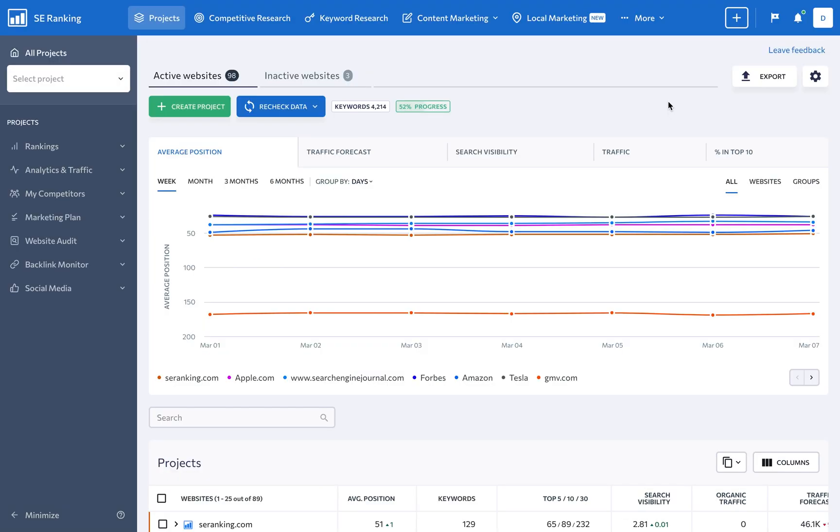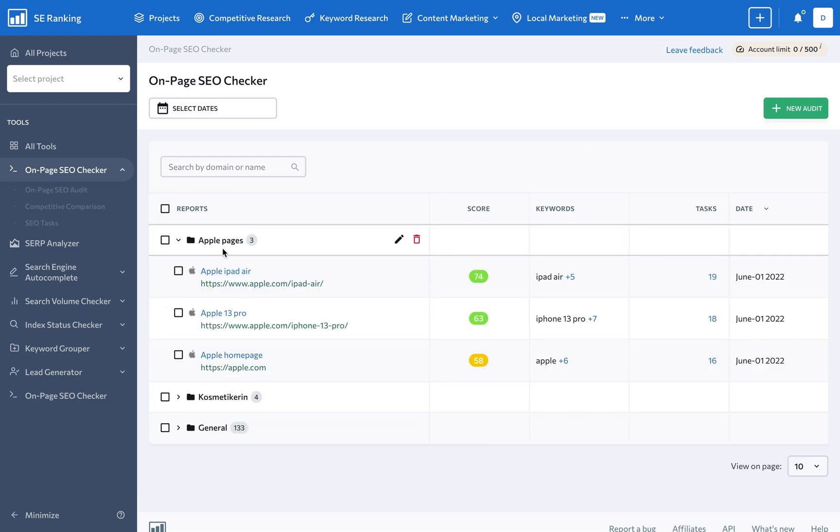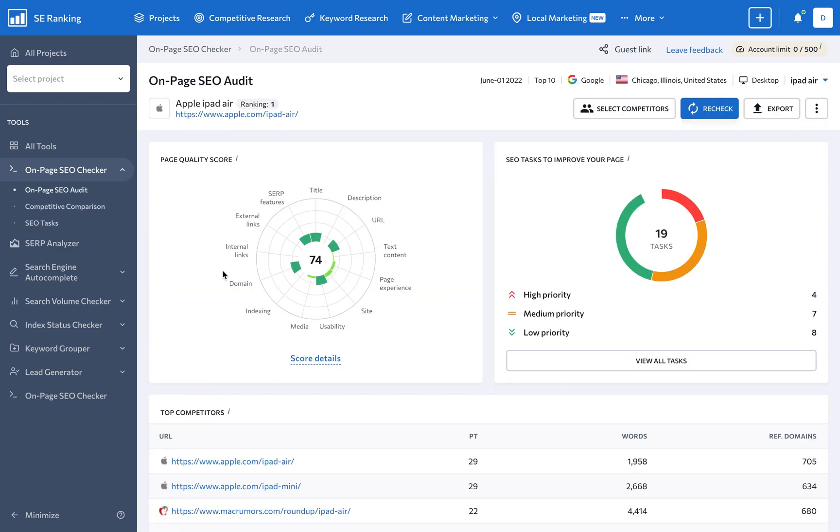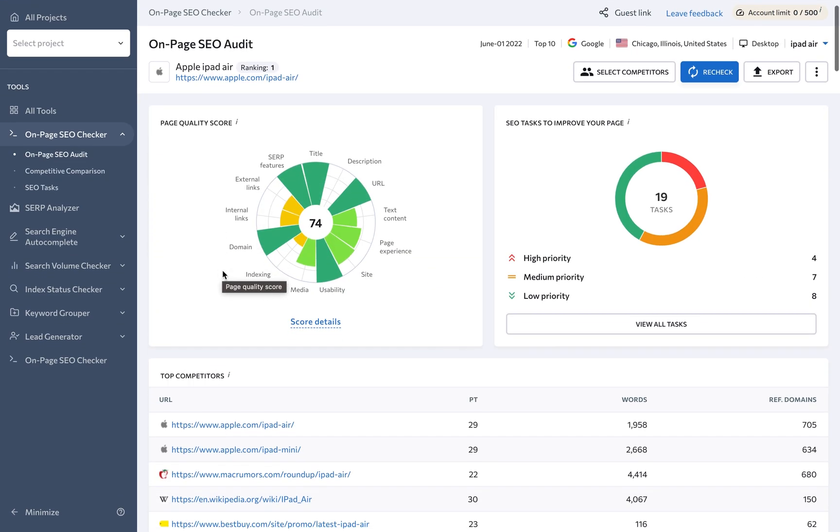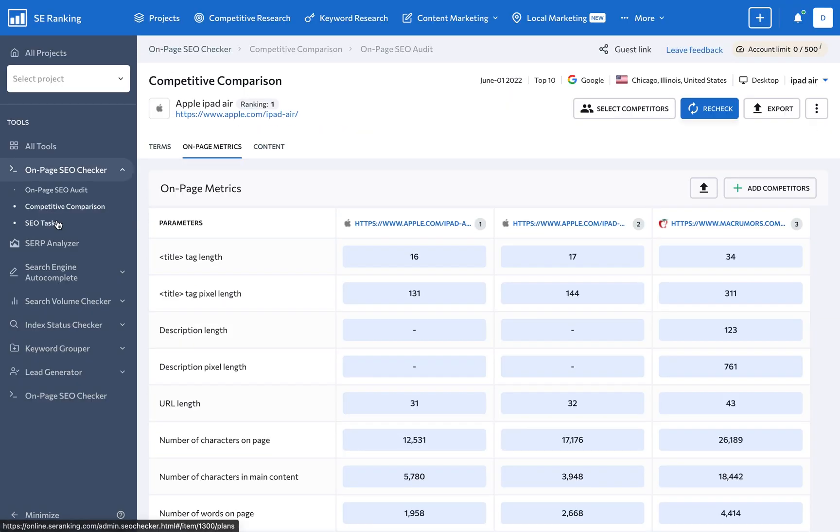If you want to see what's going on under the hood of specific pages, analyze the on-page SEO checker report that will show you how each client page stacks up against its direct competitors in real time.